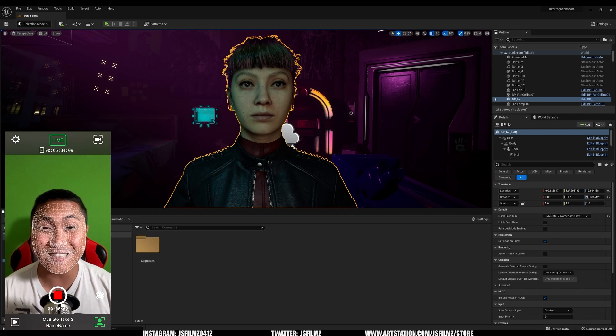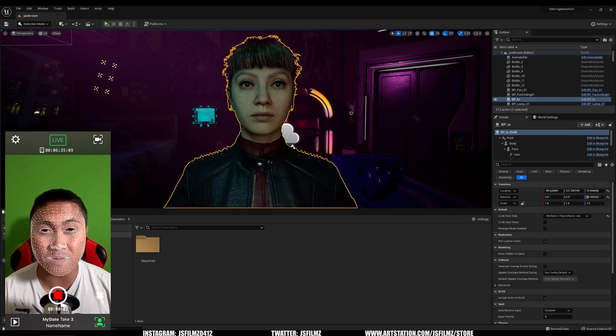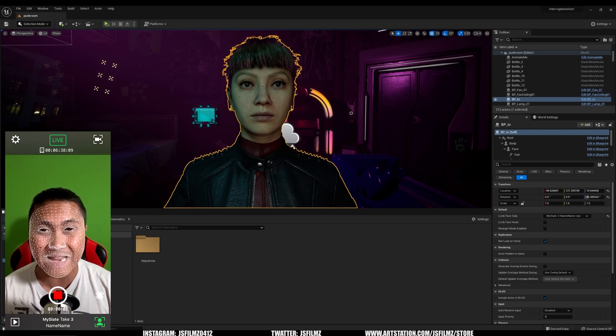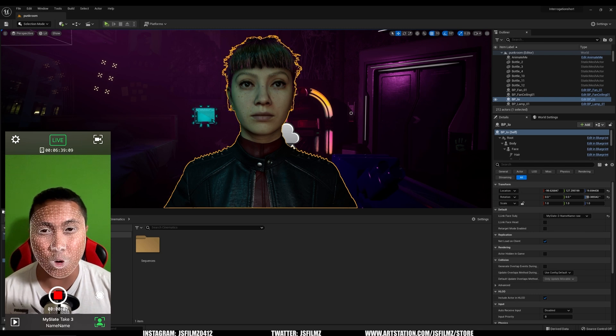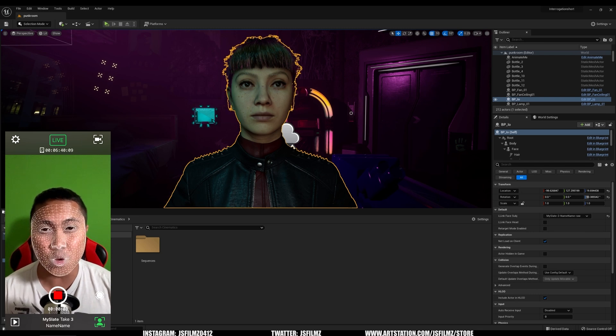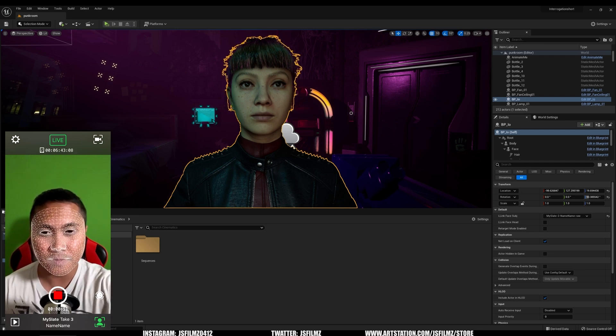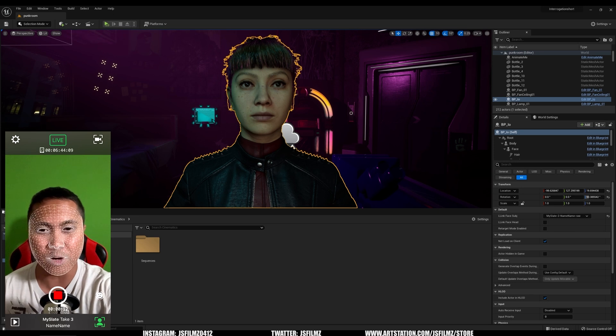Hey, what's going on, y'all? This is JS Films. Today, we're going to be testing out the Live Link face importer in the new Unreal Engine 5.1. I'll go ahead and press stop.